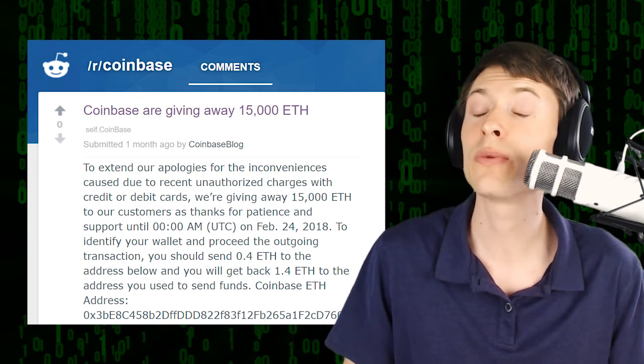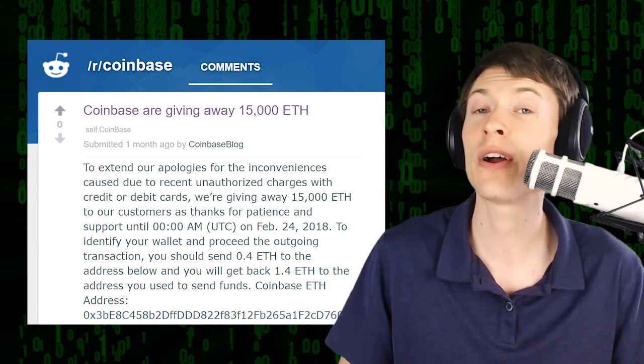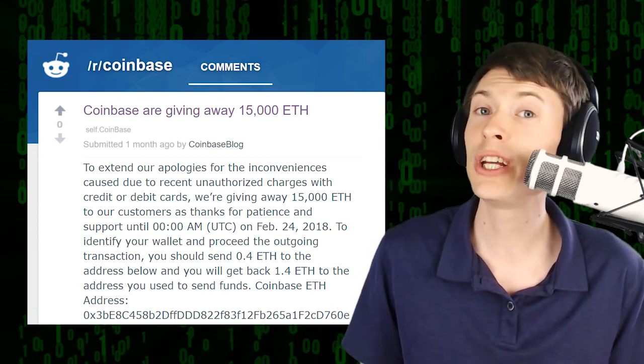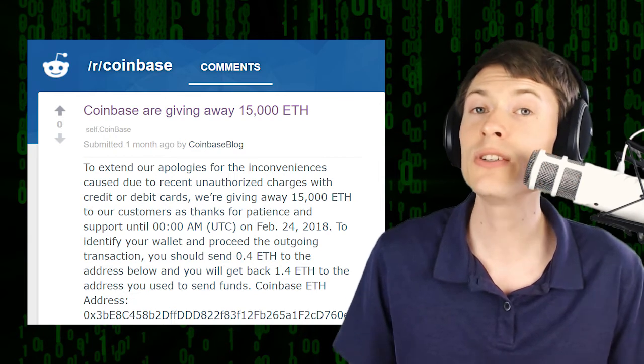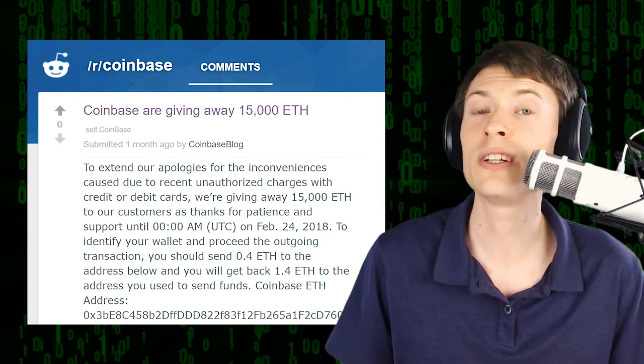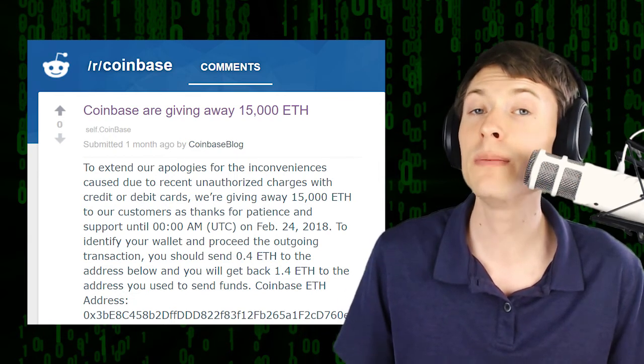Scams work this way very, very often, but legitimate giveaways do not. So this is your giant red flag that you need to watch out for.